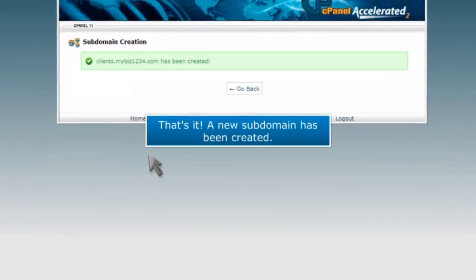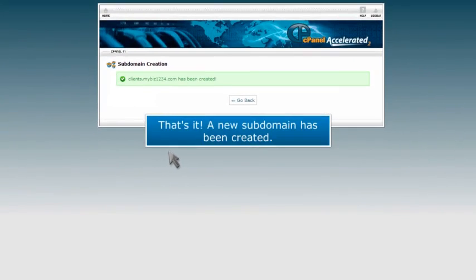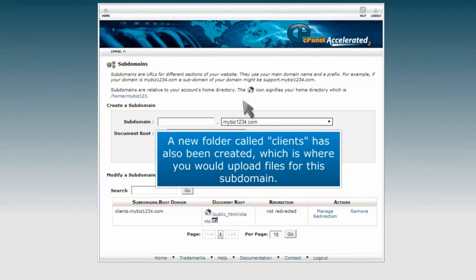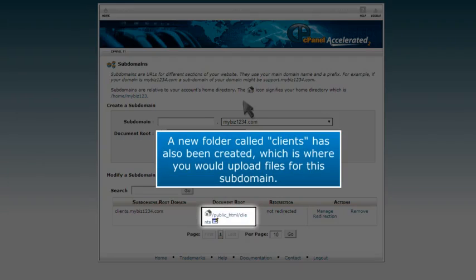That's it! A new subdomain has been created. A new folder called Clients has also been created, which is where you would upload files for this subdomain.